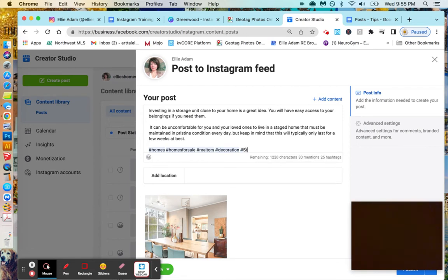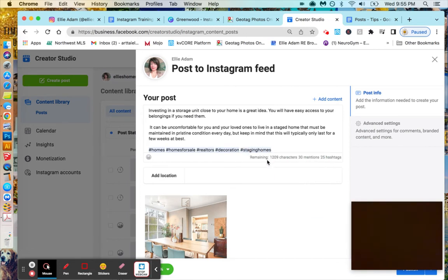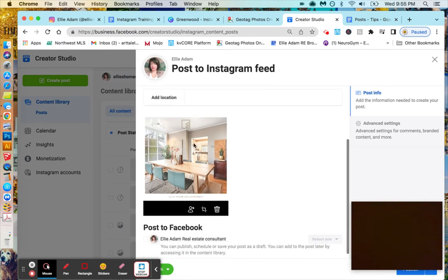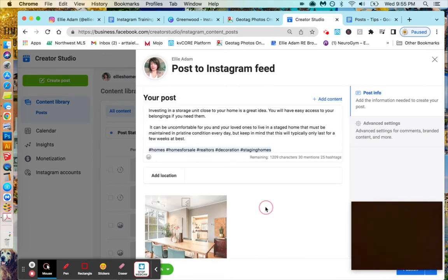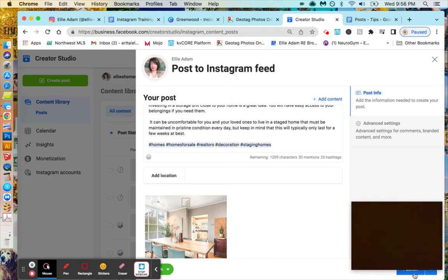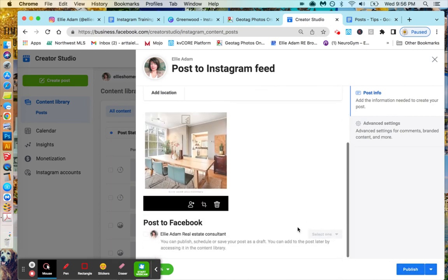So you can pick what you want to do online, then your post is ready. So I'll just do the test. Then you come here, this is publish, so you click here then it will publish.